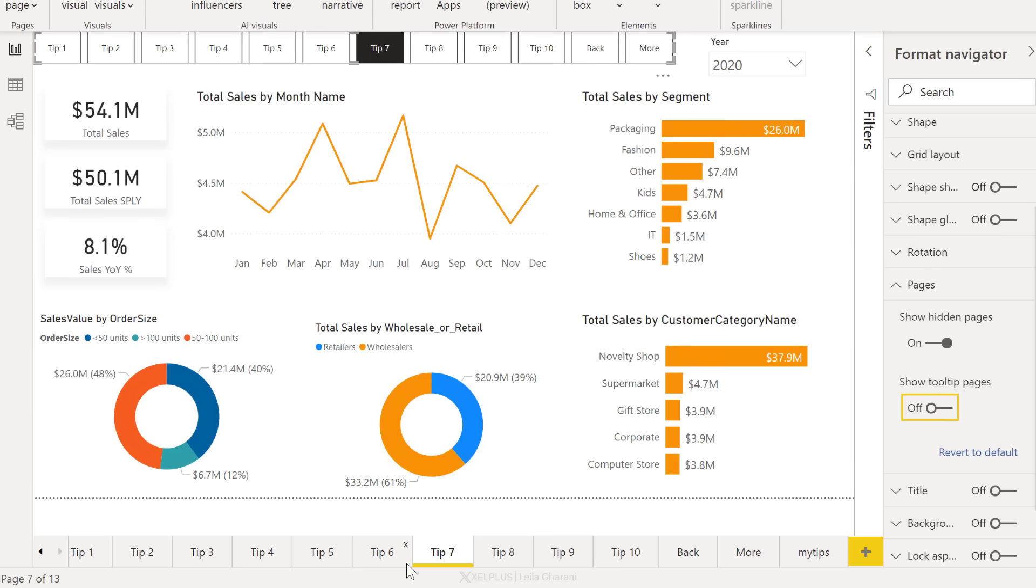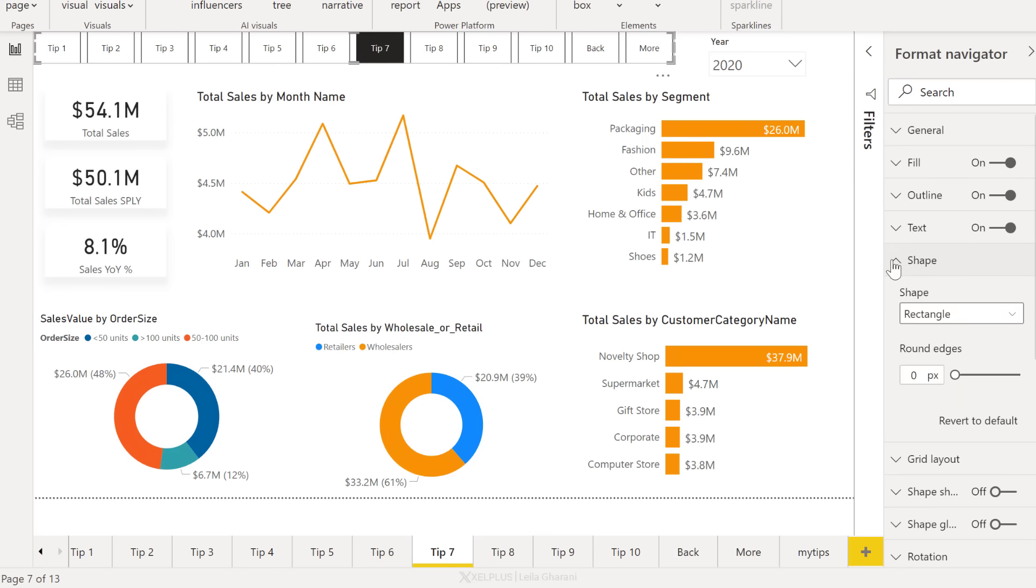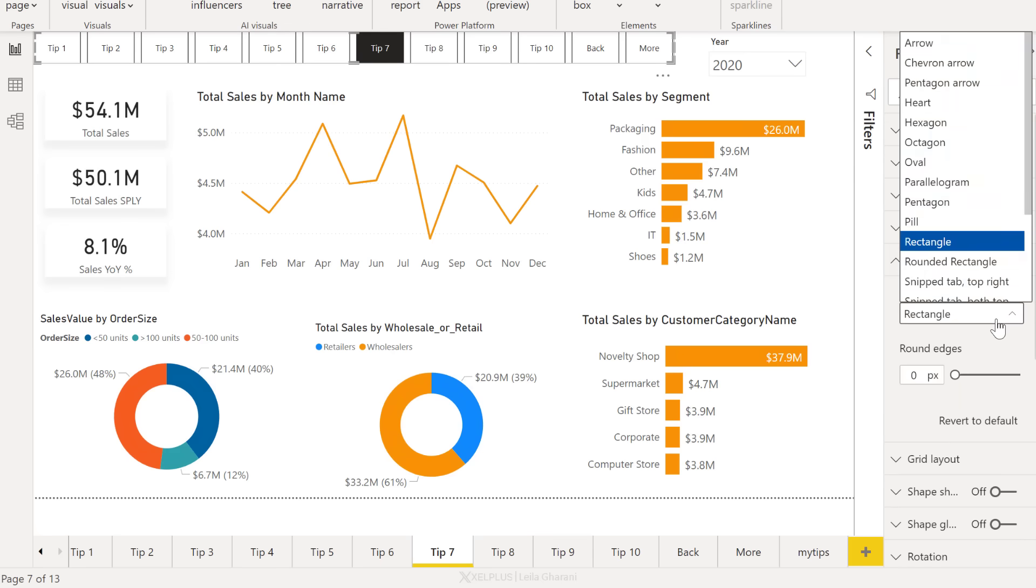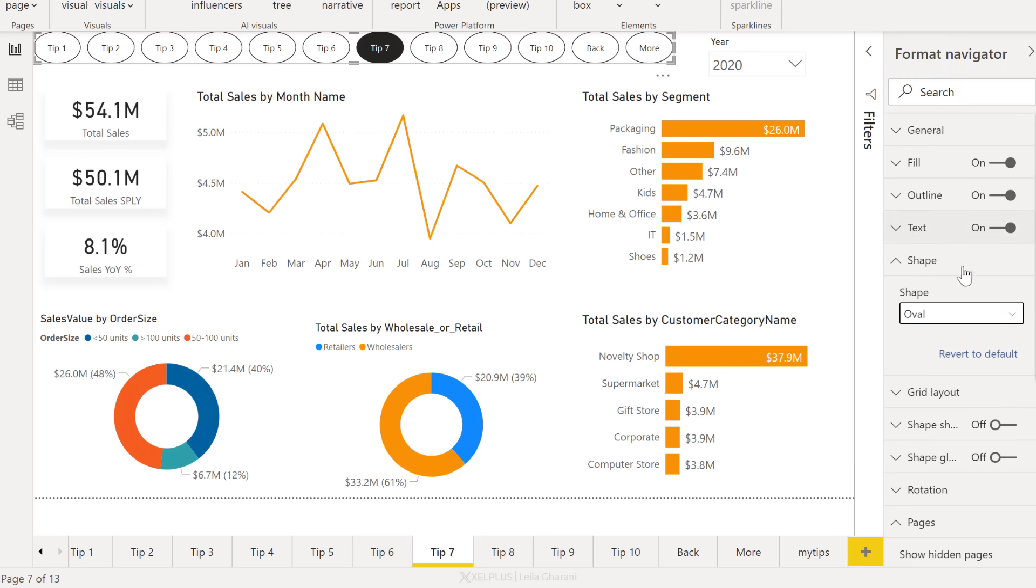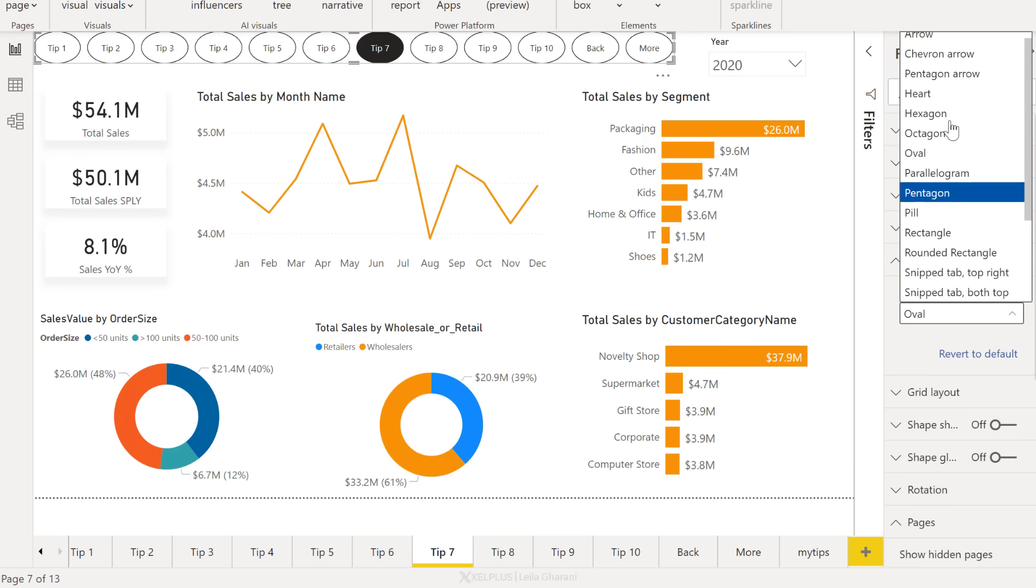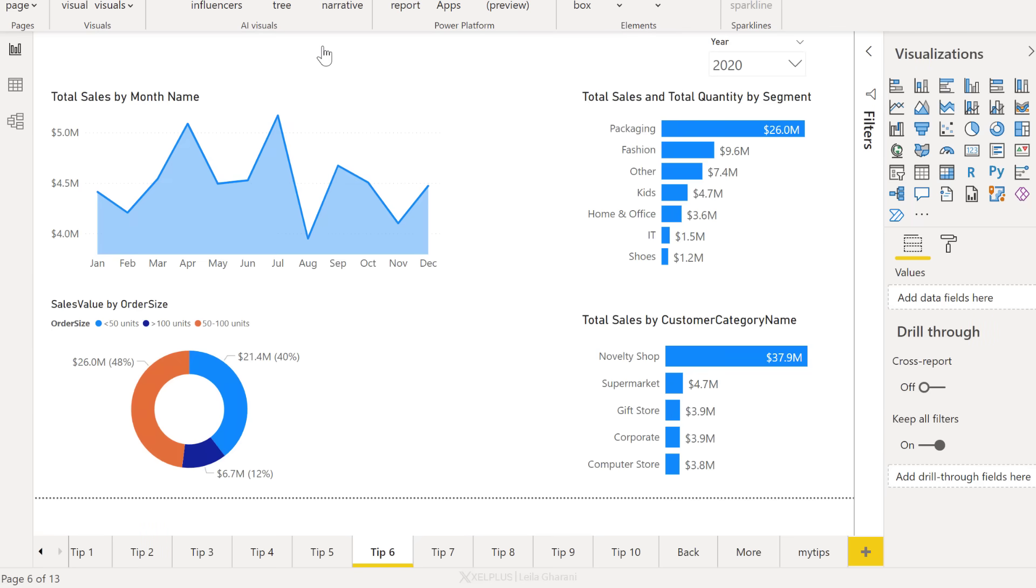If you rename tabs or add new tabs, this automatically gets adjusted. You can change the shape as you need. Default is rectangle, but you can go with oval, arrow, heart, and so on. If you want to jump to a specific page on the desktop, you have to hold down control and then select the button. On the web, you just have to click on a button.